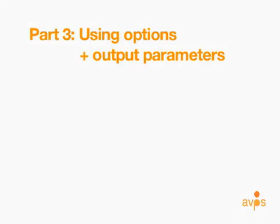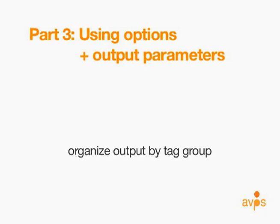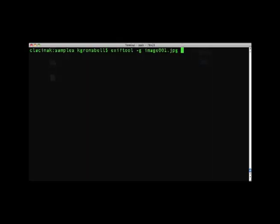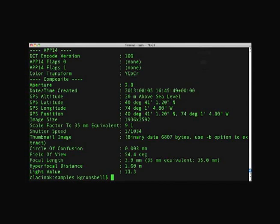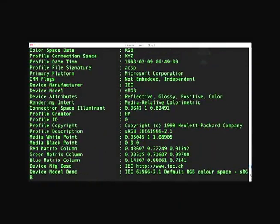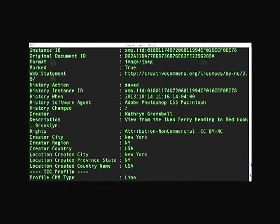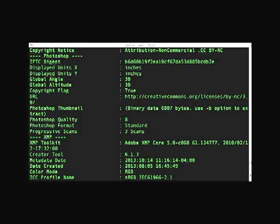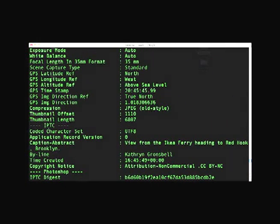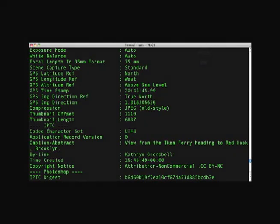The next option we will discuss is one that organizes output by tag group. This is accomplished by including a lowercase -g in the command. A tag name is the handle by which a piece of information is referenced in EXIFTOOL. By adding the lowercase -g option, we organize the output by the group that tag belongs to. Return to terminal and use the same syntax to see information about image001 organized by tag group. Scrolling through the output, you can see group headings like XMP, IPTC, and EXIF, centered in dashed lines above tags belonging to that group. This format allows for clear assessment of what group different tags belong to for the metadata of a given file.